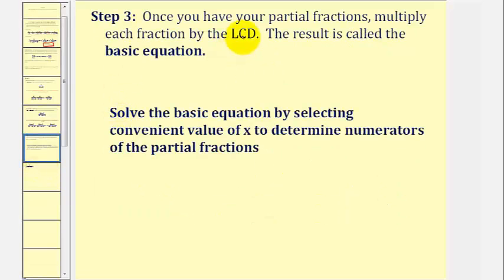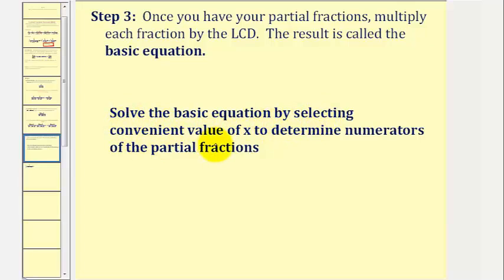Once we have the partial fractions, we multiply each fraction by the LCD, and the result is called the basic equation. The last step is to solve the basic equation by selecting convenient values of x to determine the numerators of the partial fractions. Let's take a look at our first example.